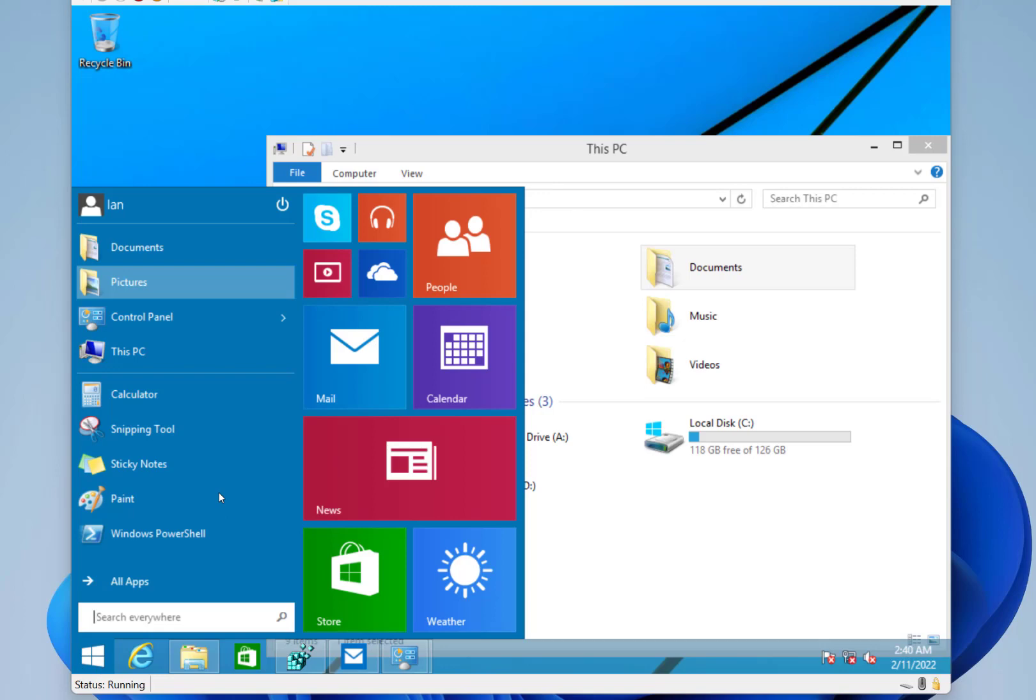But there were still issues. You had full screen apps, traditional apps, metro apps as they were, the full screen ones. So Microsoft looking at 2014 to fix some of these issues. What I'm looking at in this video is build 9879.0 of Windows 8.1, code name Dark Blue.